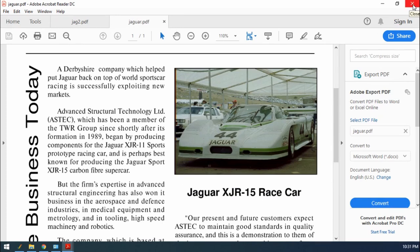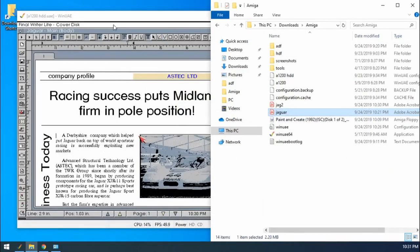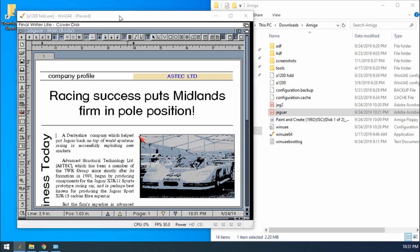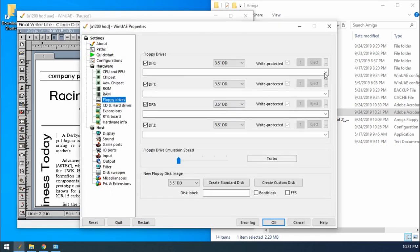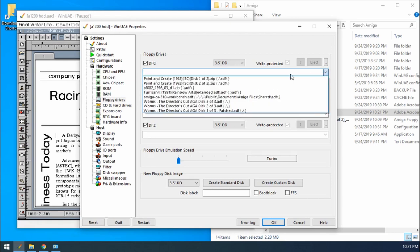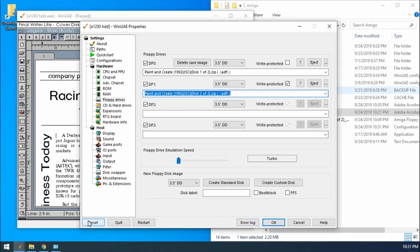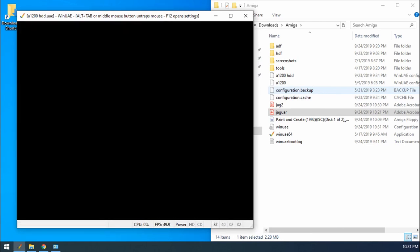So that's printing in Final Writer, which is within Workbench. But what if I've got a program that doesn't boot straight into Workbench? Well, a good example that I can show you is a program that I used to use as a kid quite often on the Amiga. I don't know if you'd remember this one from your childhood. And it's called Paint and Create.